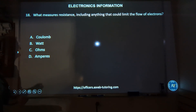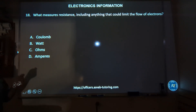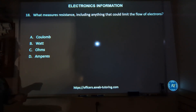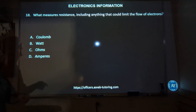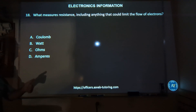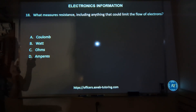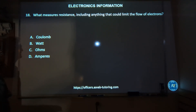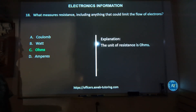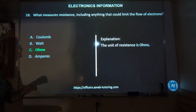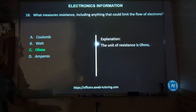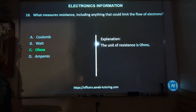Number eighteen: which unit measures resistance, including anything that can limit the flow of electrons — a coulomb, a watt, an ohm, or an ampere? The correct answer is C, ohms. Ohms are the measure of resistance.